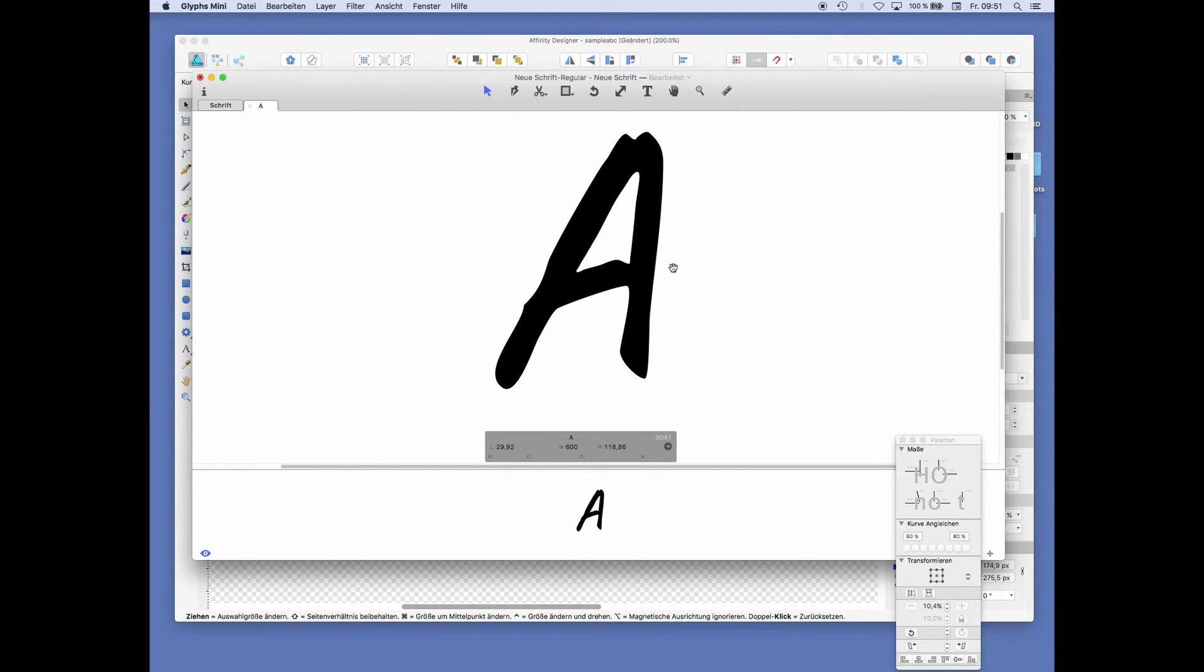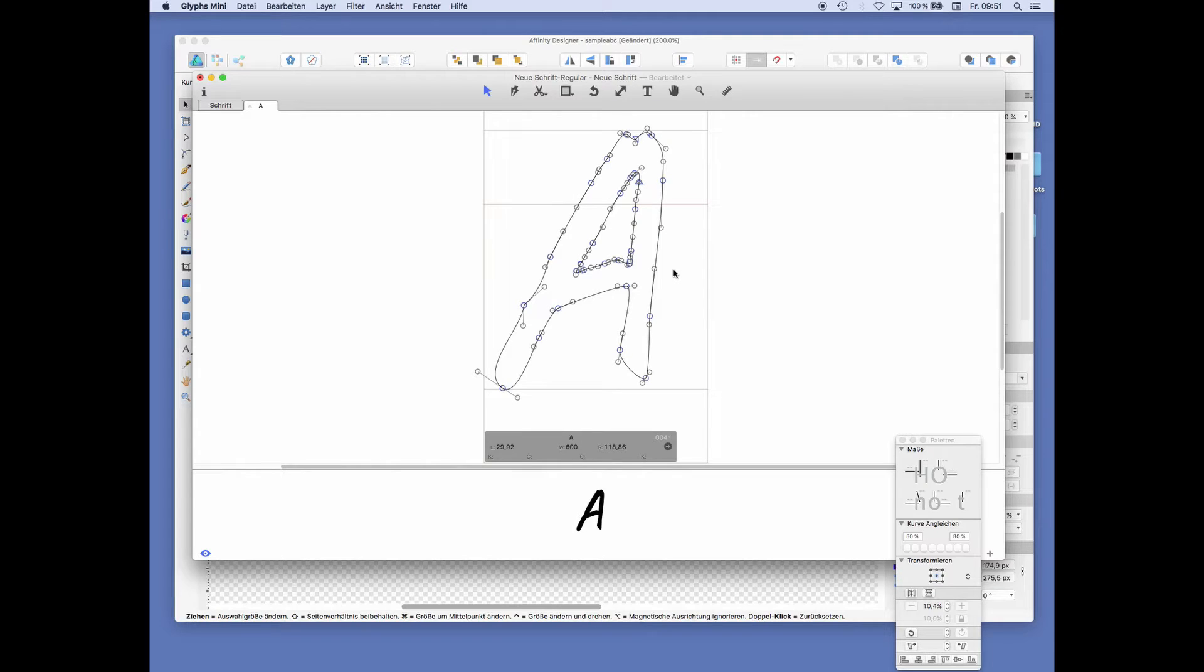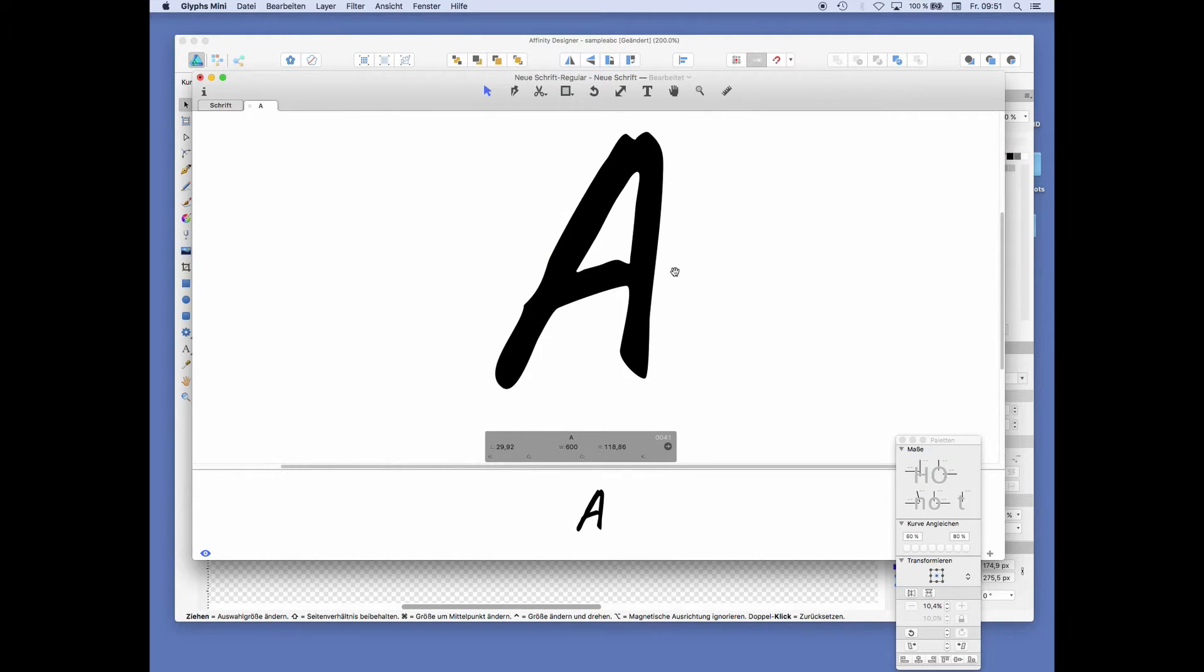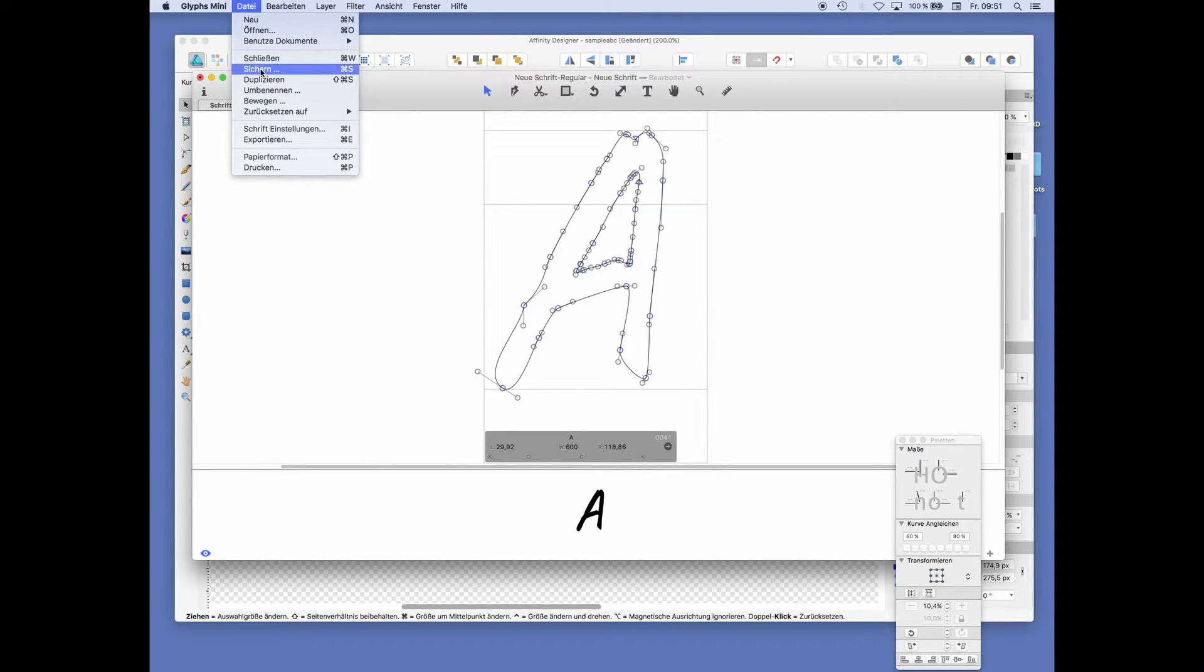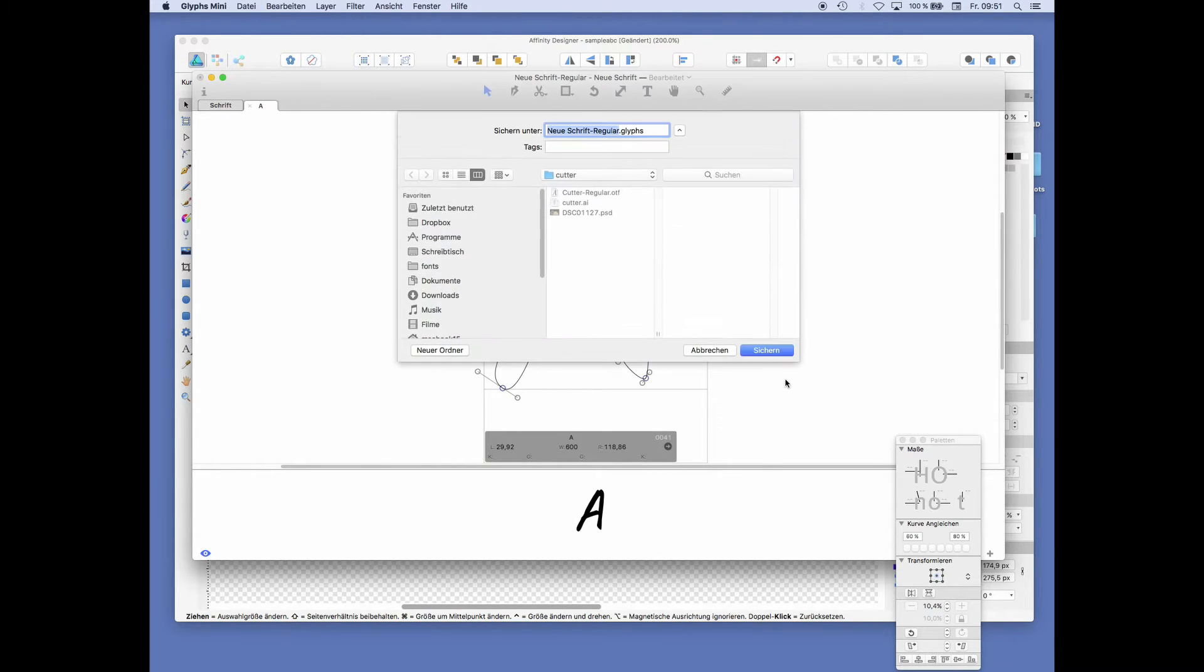You can press the spacebar to see the result. There's no overlapping. This looks really good. So this is a workable A, and we will just save this before we go on.